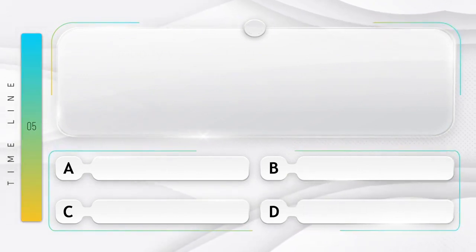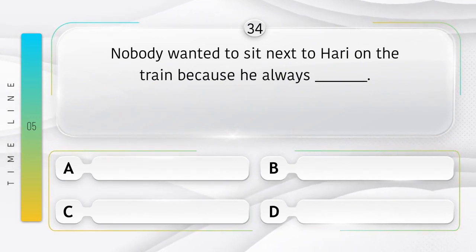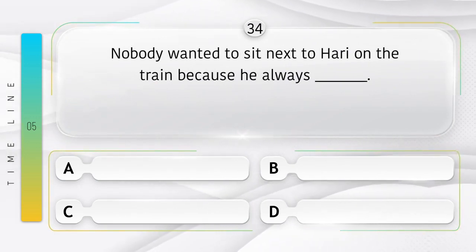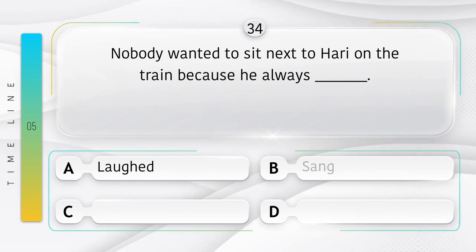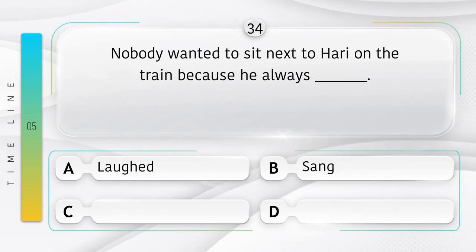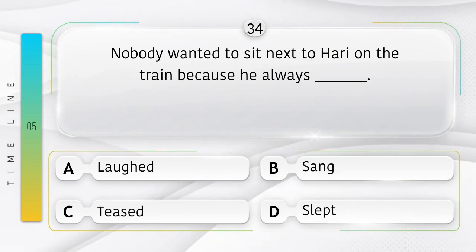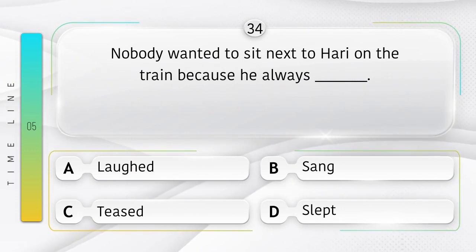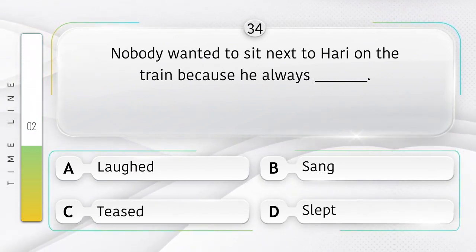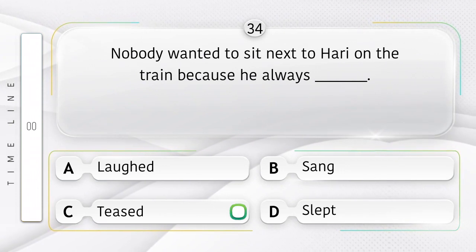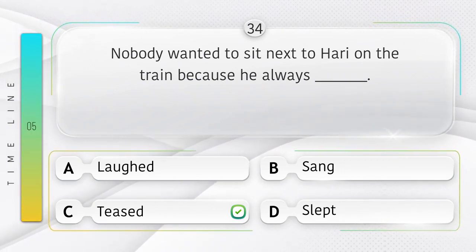Seaside. Nobody wanted to sit next to Hari on the train because he always ______. Option is A. Laughed. B. Sang. C. Teased. D. Slept. Answer is option C.